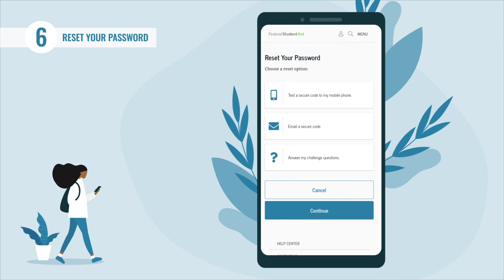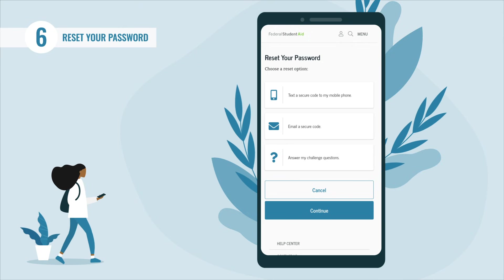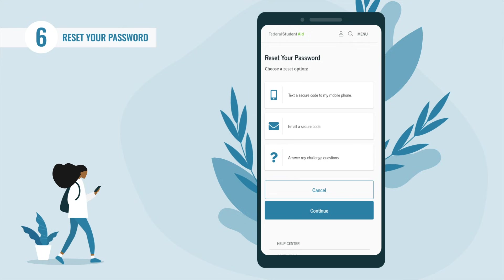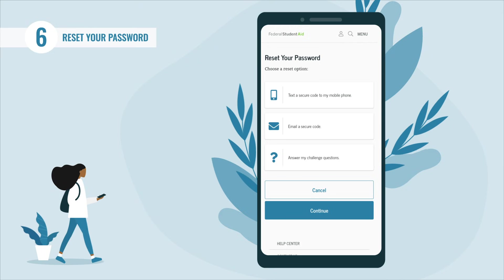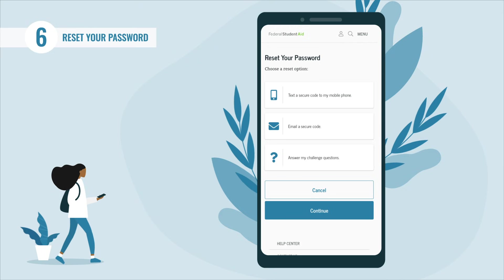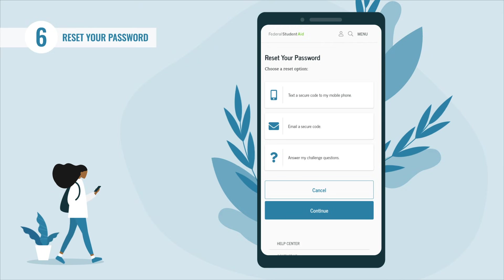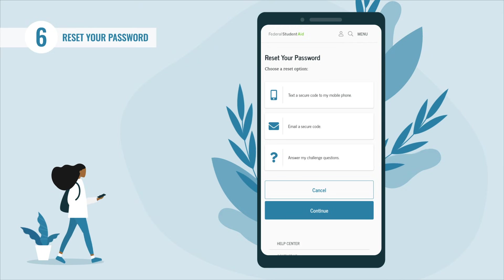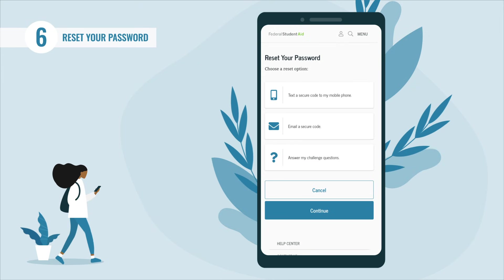Note: when you reset your password using your challenge questions, for security purposes there is a 30-minute delay before you can log into your account. Select the option that works best for you — we'll walk you through all three.